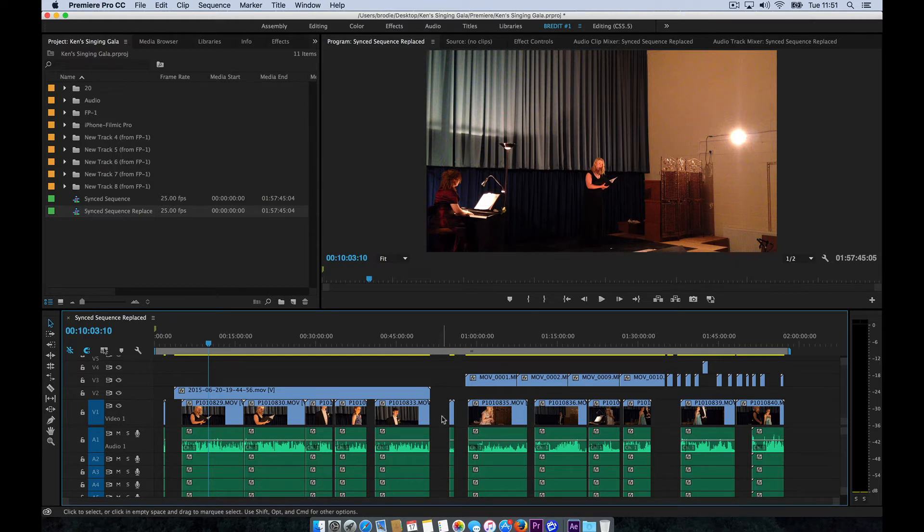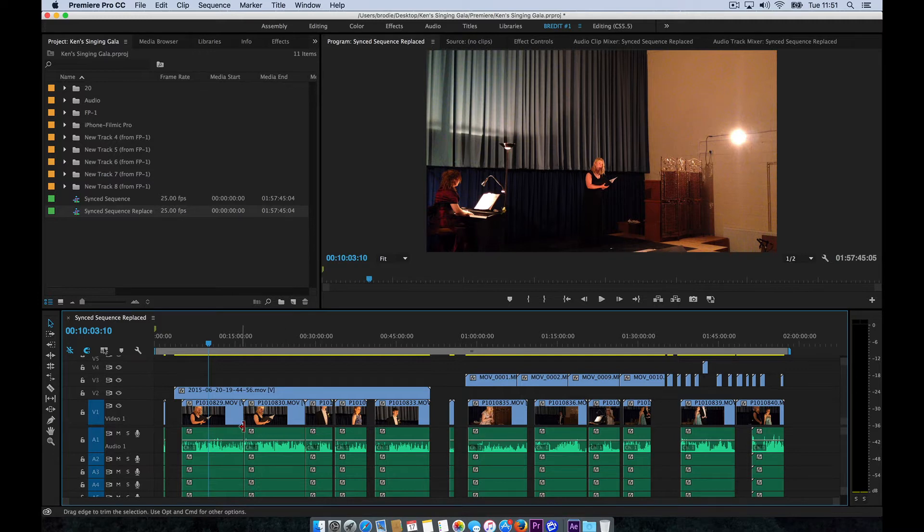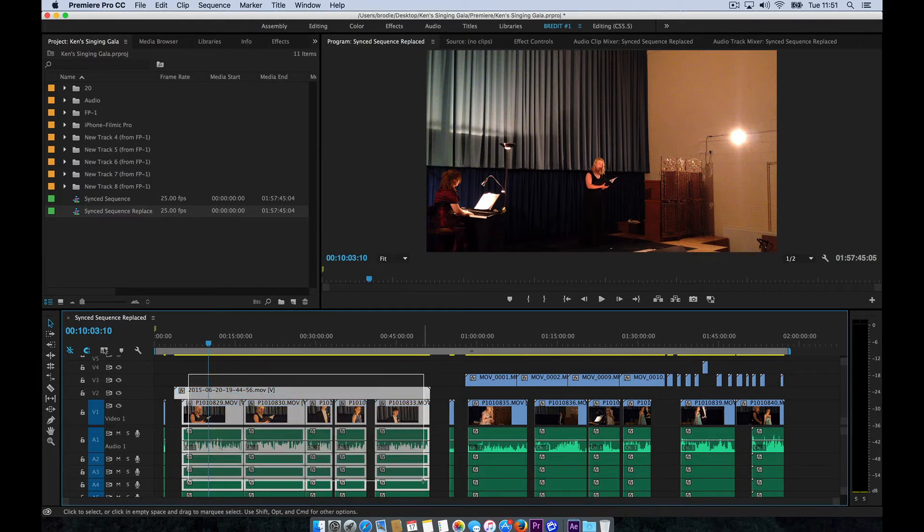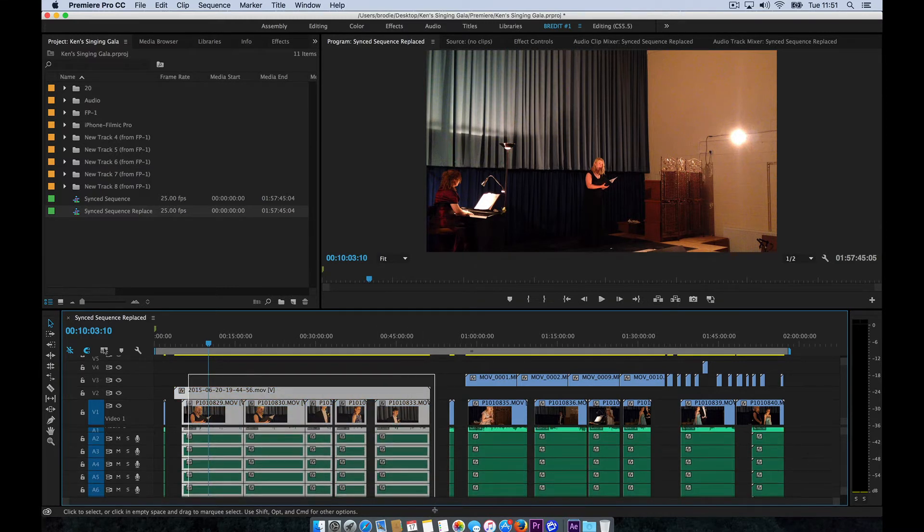So here's my sequence. And so what we need to do is, I'm just going to take these first clips here because that's a very obvious section to work on there where I'm highlighting.